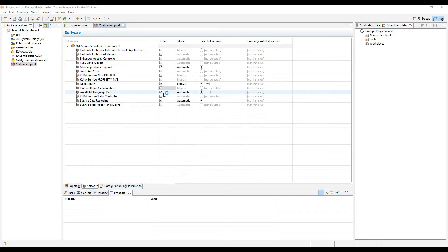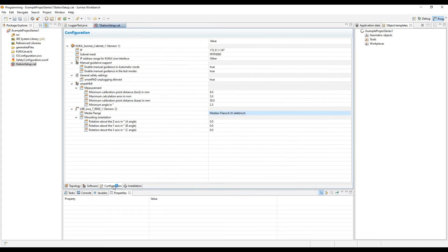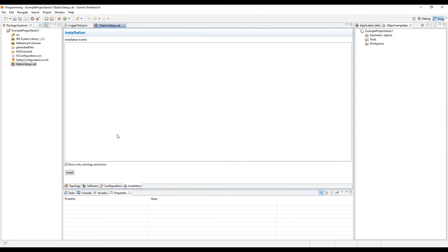So once you've restarted the workbench, you'll be able to select and see that it is available. If you go to the configuration tab, you can see lots of different choices on things you can change like the media flange or the IP address. Here, you'll be able to install in the installation tab and hit install.